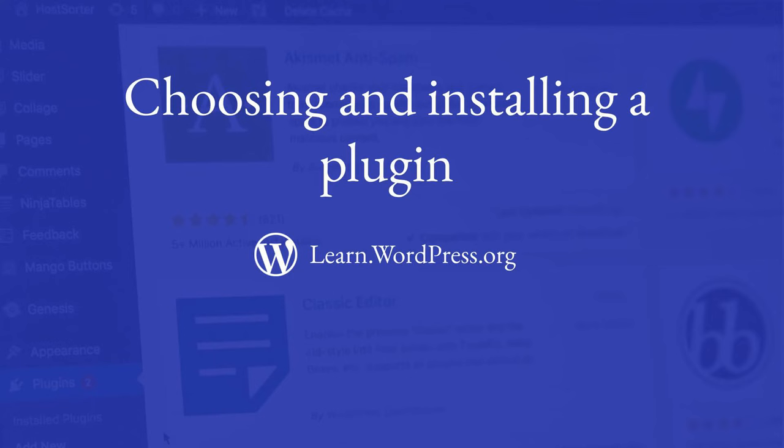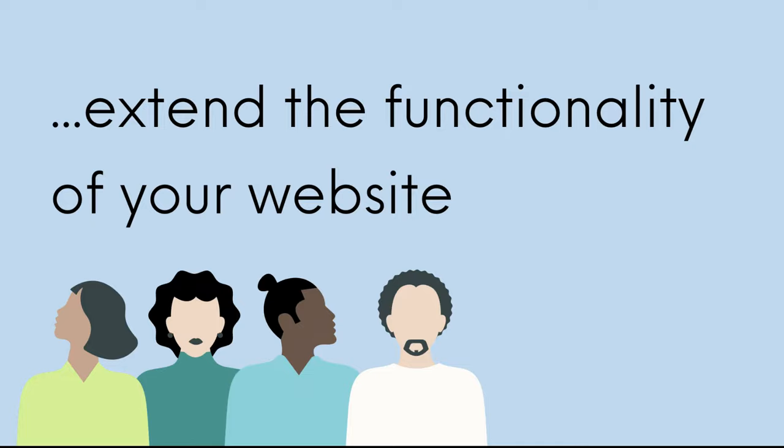One of the biggest advantages of using WordPress is the ability to choose and install plugins to extend the functionality of your website.